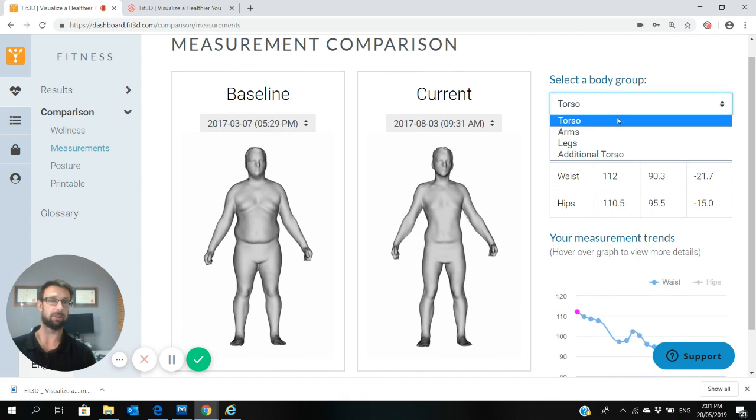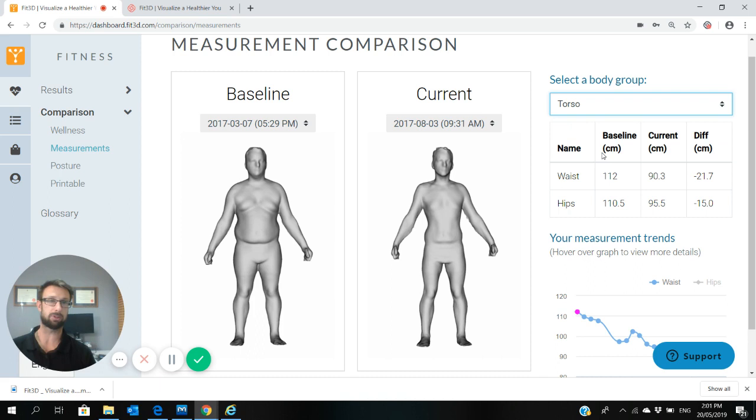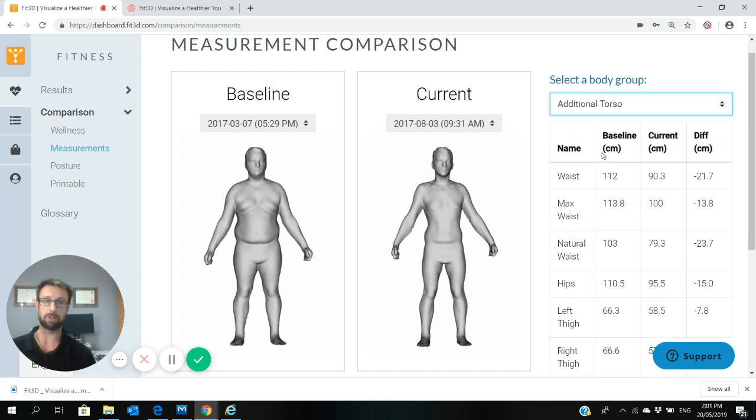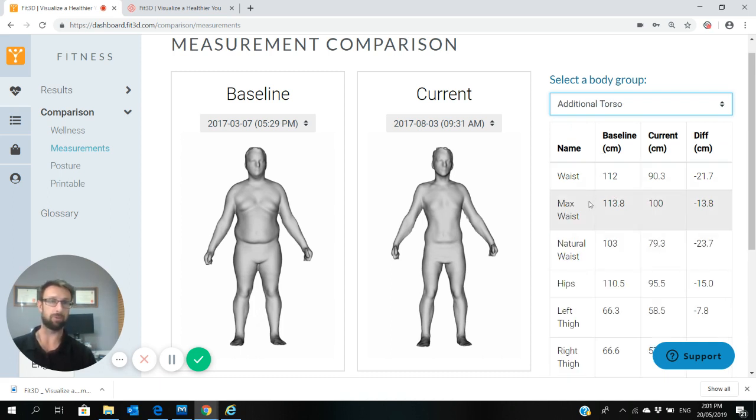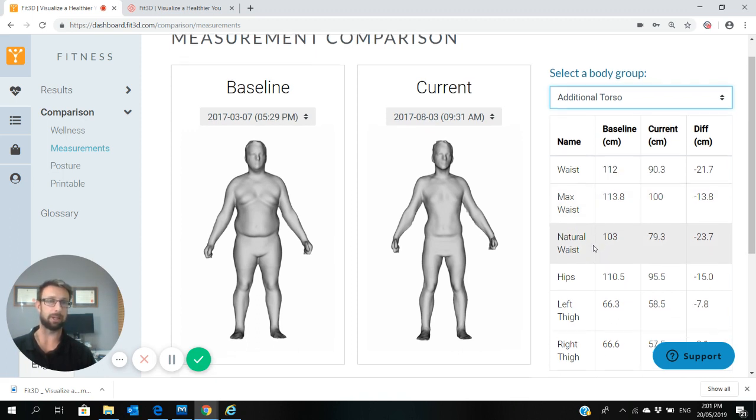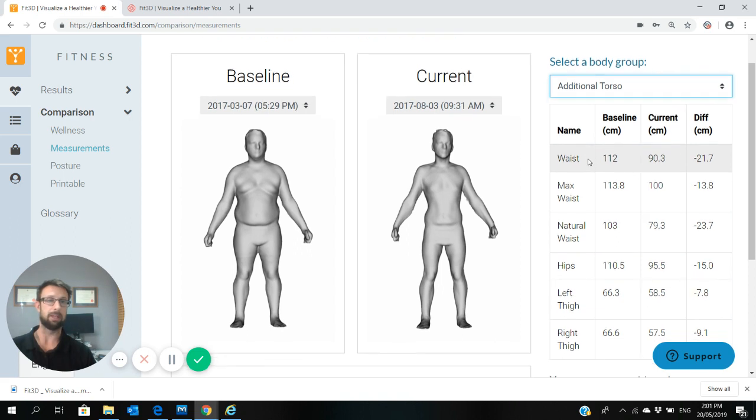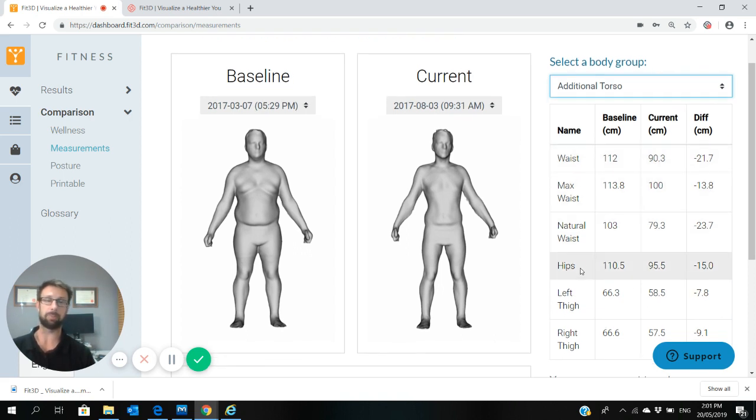In here you can look at your arm measurements, your leg measurements, or there's some additional torso measurements. The main ones I'll look at for health progress would probably be your three waist measurements: your waist, your max waist, which is the maximum circumference I could find around your midline, and your natural waist, which I believe is taken at the belly button. The waist itself is taken at the arch of the back, and then I'd also look at the hips. These four measurements pretty much tell it all when you're looking at how healthy your body shape.